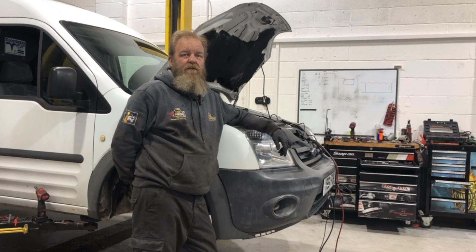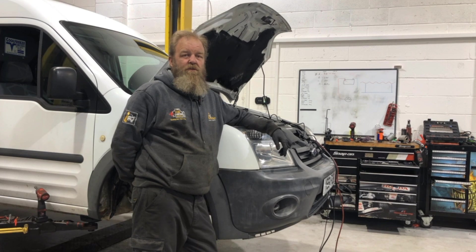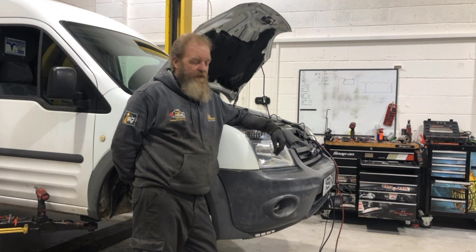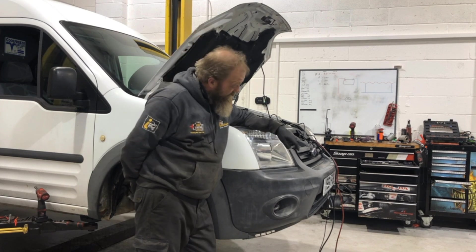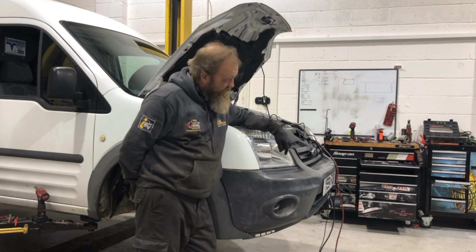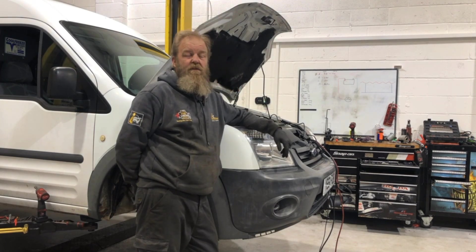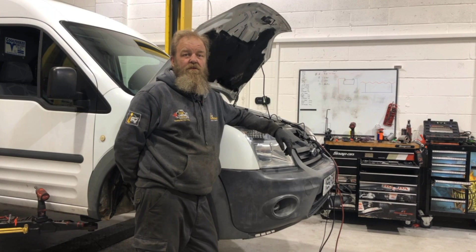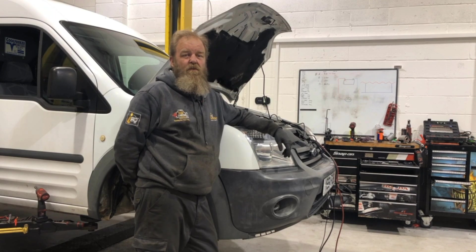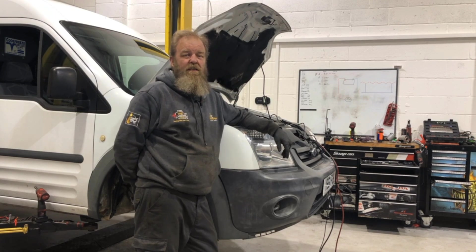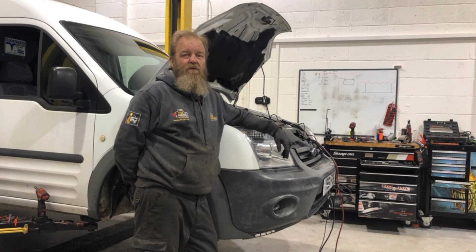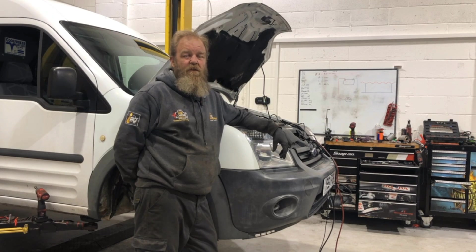Hi and welcome to another video from the Intelligent Auto channel. Today we have a 2011 Ford Transit Connect, it's a 1.8 TDCI and it was recovered in as a crank non-start.